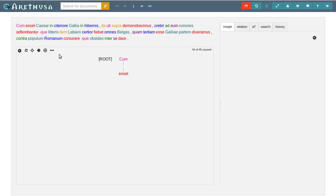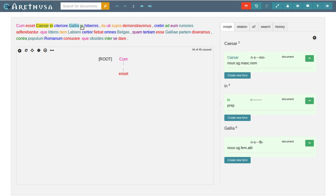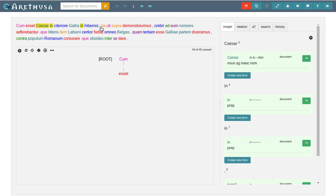The selection system in Arethusa also supports multi-selections. If I click Caesar, hold down my control key, I can select or deselect additional tokens to this selection.